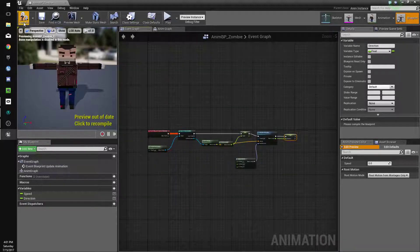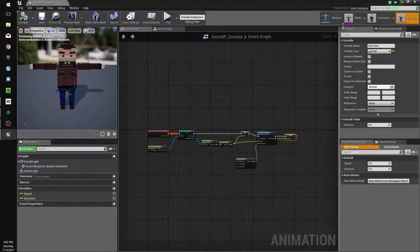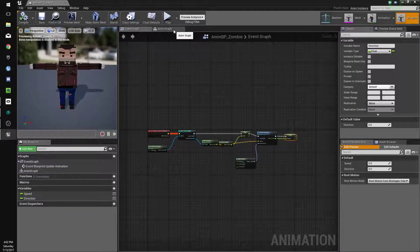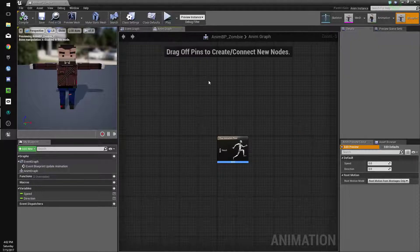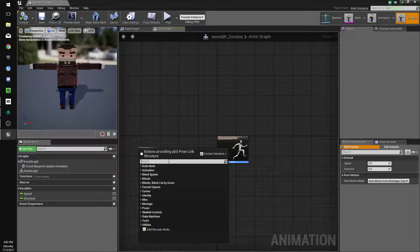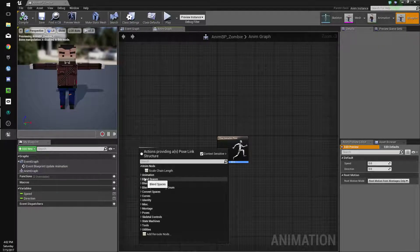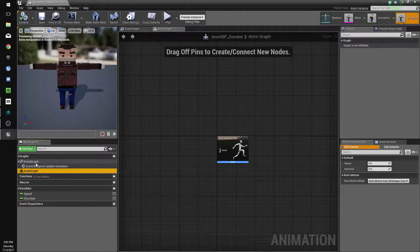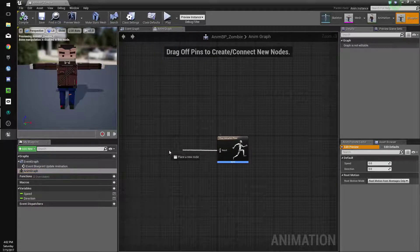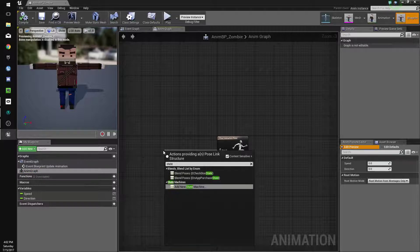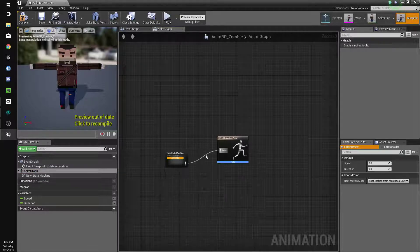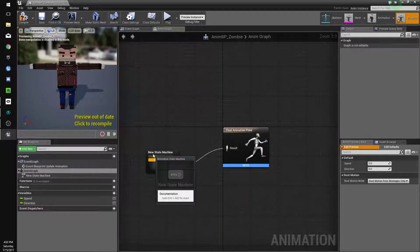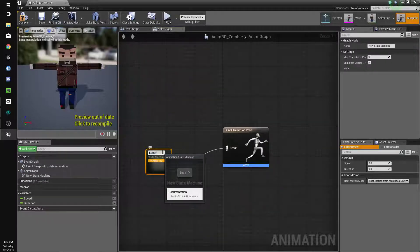Compile and save. I have a feeling this might not work right because I don't remember exactly how to do it, but we'll see. We need a new state machine, so we'll connect it to a state machine — drag off that, select State Machine, and we'll name it Locomotion.